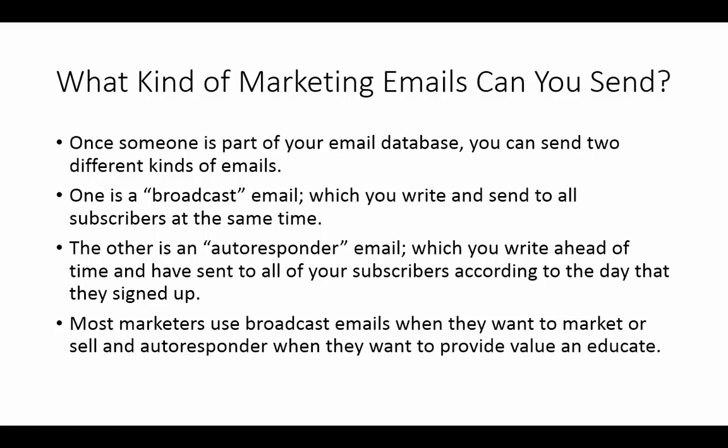Now, when you want to provide education and value, typically you'll want to set those up ahead of time. You'll want those to go out on a regular basis. So, in other words, if you want someone to get education every single Thursday, you can set up your email sequence to make sure that people are getting a Thursday email with lots of value.